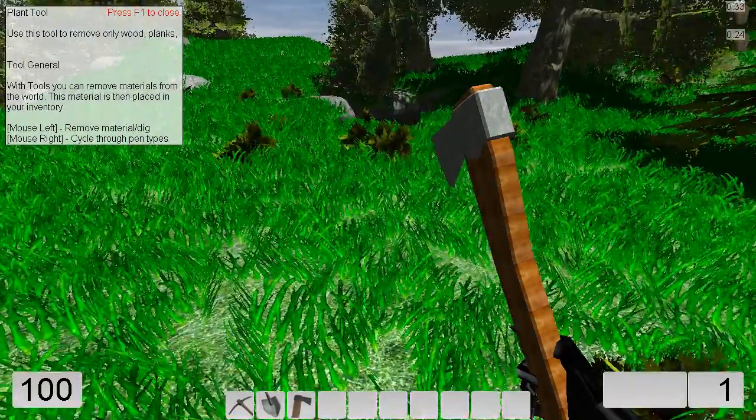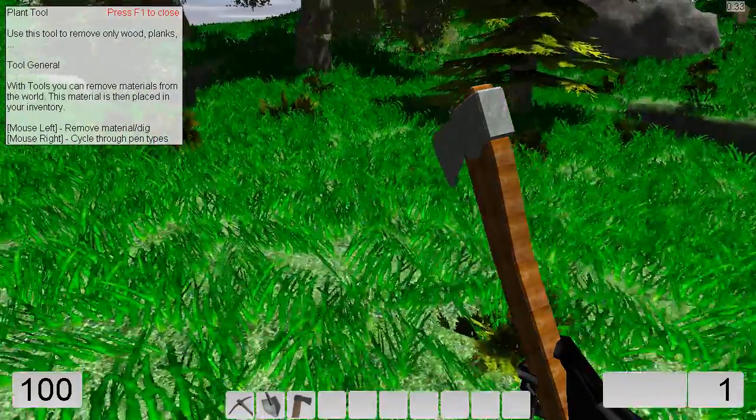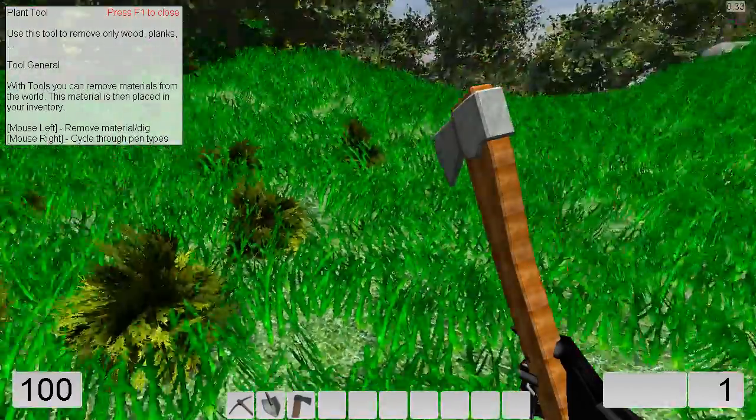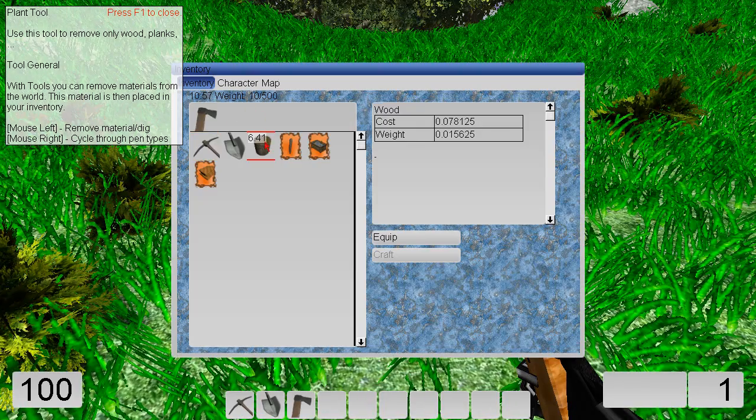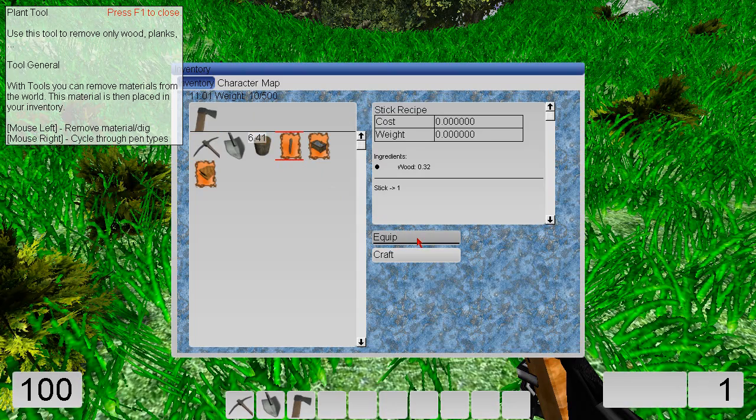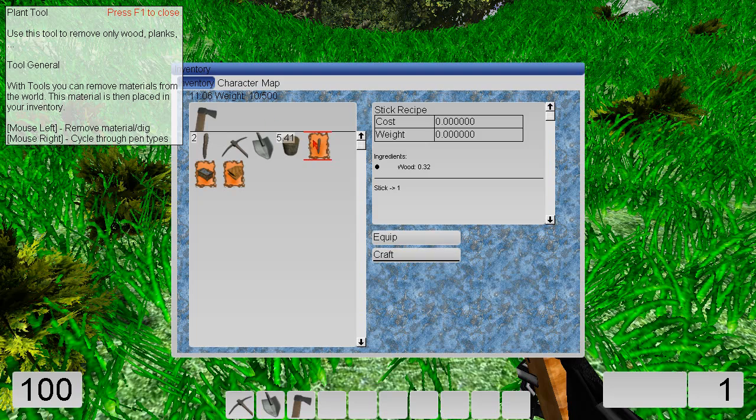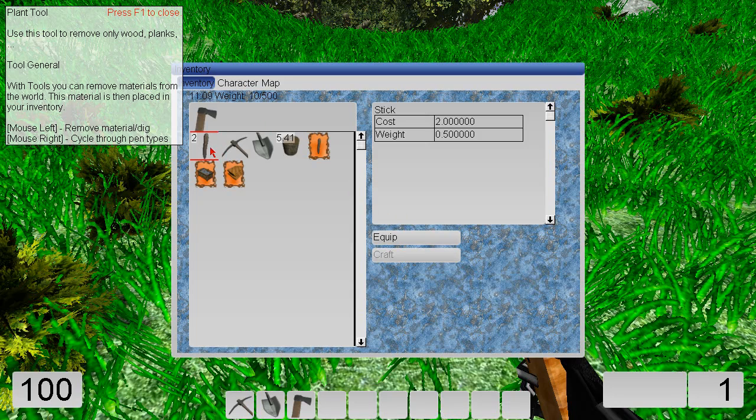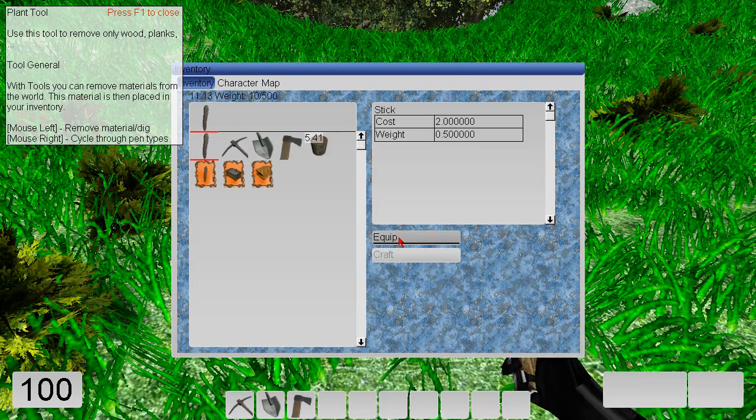And now we can construct a stick. Craft. I should craft a stick. I should not try to equip the receive. Okay, we have a stick now.